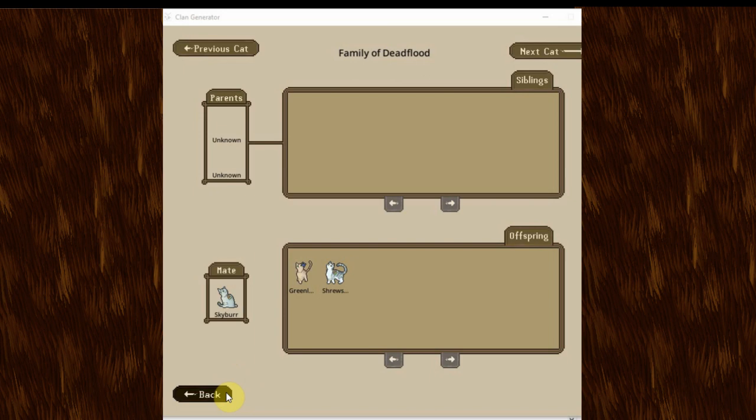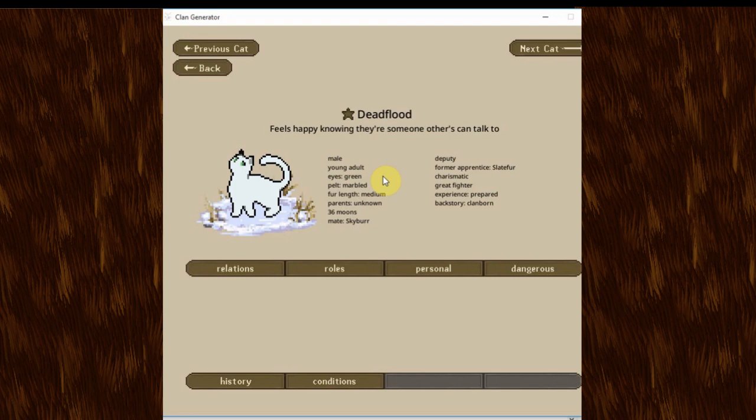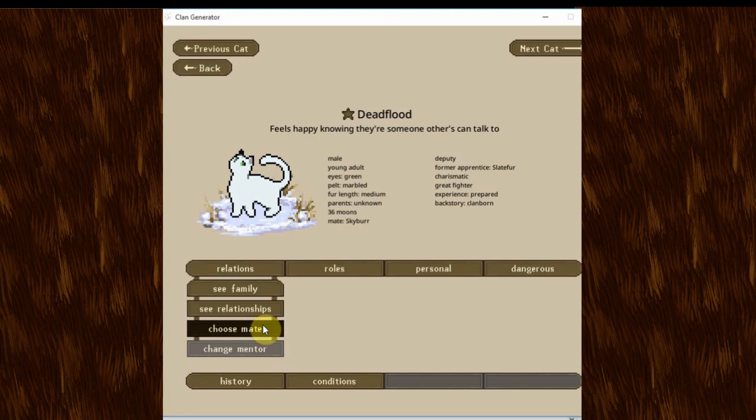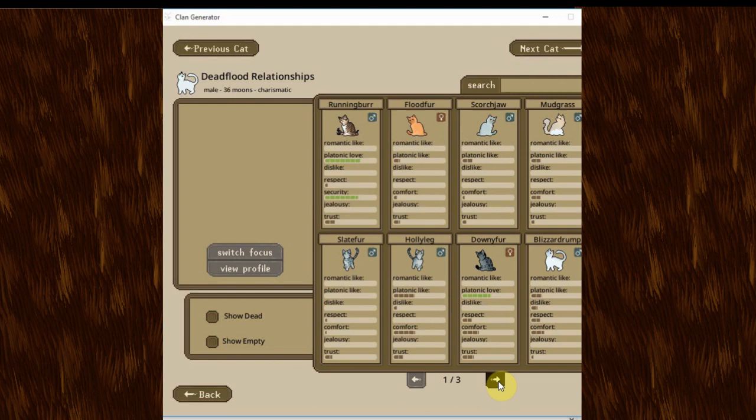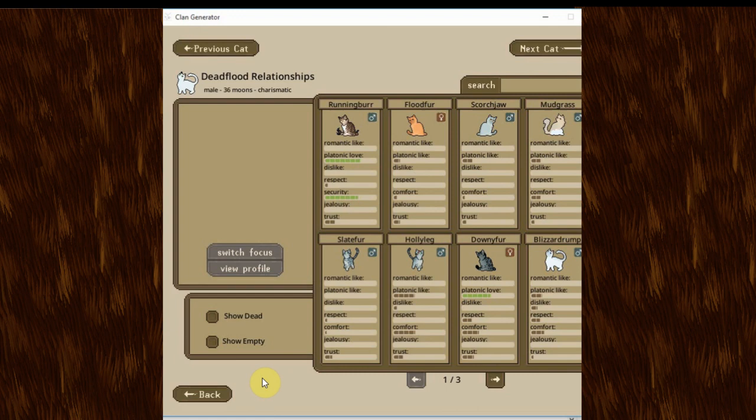Also, it looks like Amberstar only knows about half of the clan. She mainly only knows those that have been around for a while. Although, also some newcomers. Deadflood is another founder. He's the deputy and has apprenticed one cat, which is Slatefur. He's charismatic, a great fighter, and he's also prepared. I feel like that must be the new max, because all the just founder cats were like max, if I remember correctly. His mate is Skyper, so at least he has some family.